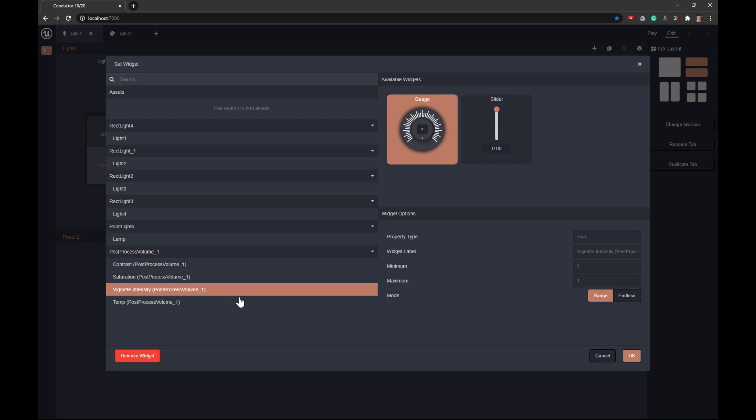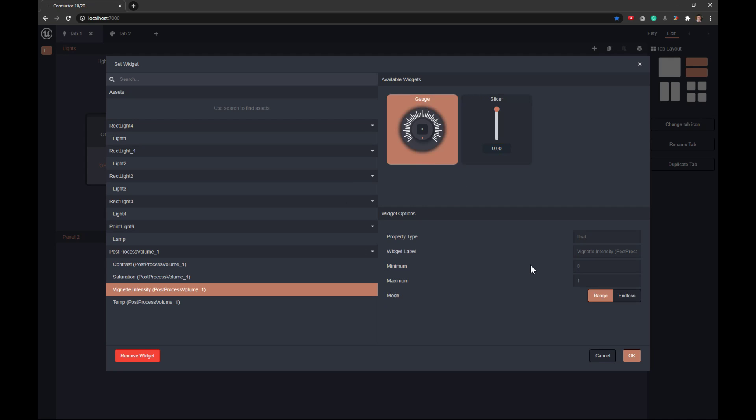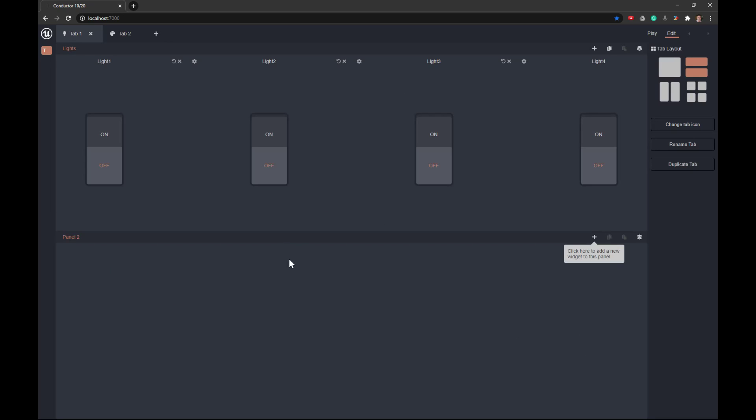So for example, in this one, that's a float, we can either have that be a gauge that we can rotate left and right, or we can have it be a slider. We can also set the minimum and the maximum. And so if we wanted this to be zero to 100, we can set that range. If we wanted this to be endless, so we could keep going, we can set that to also be endless. And so it's a very robust system.